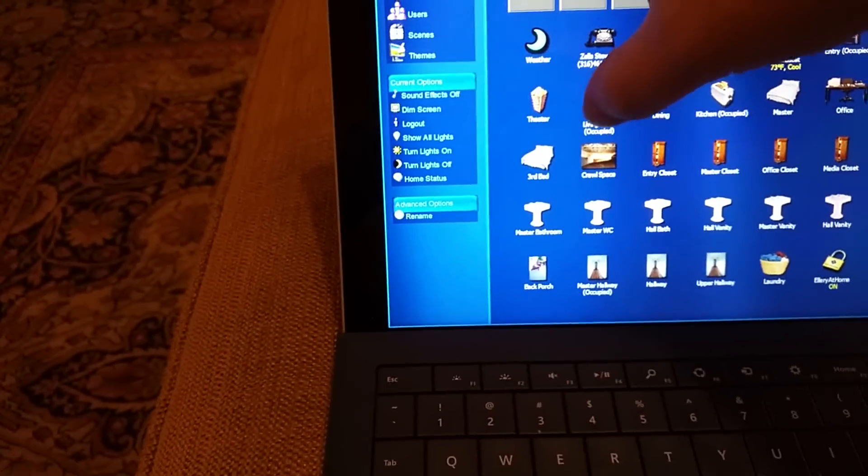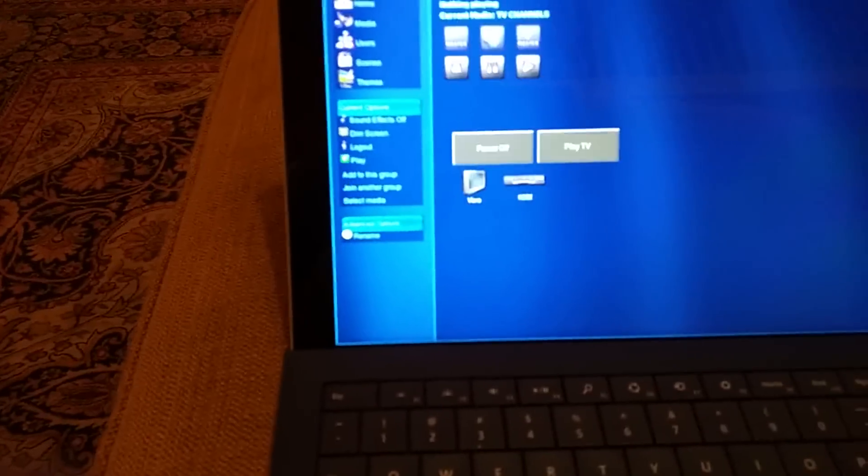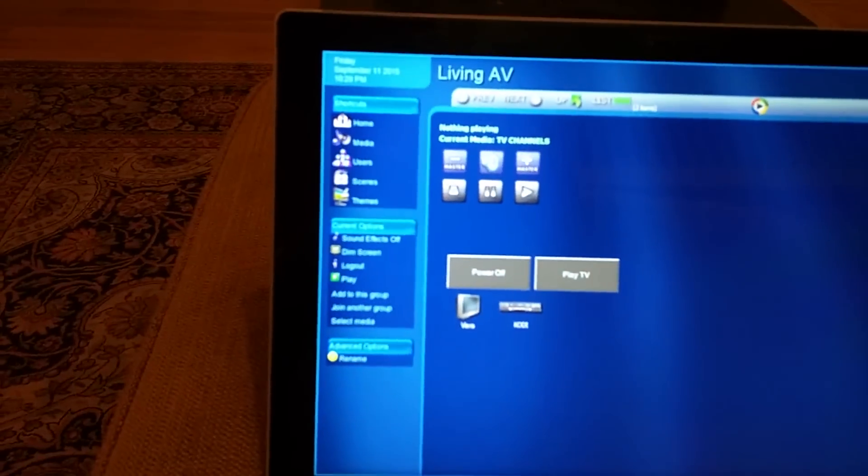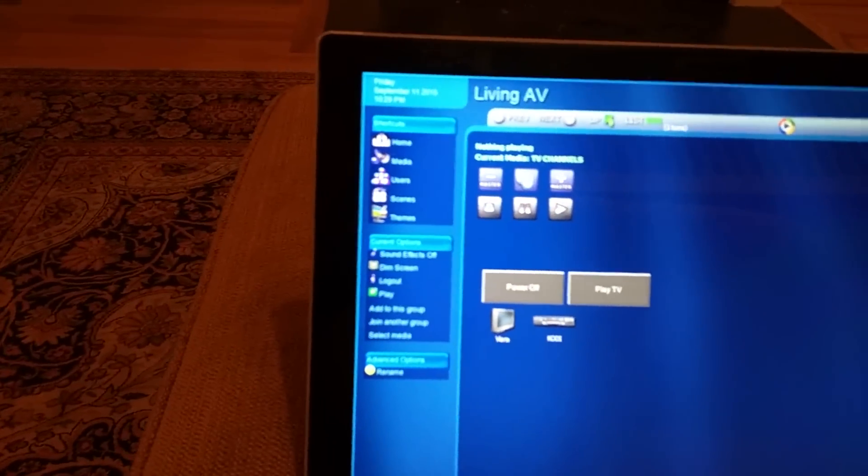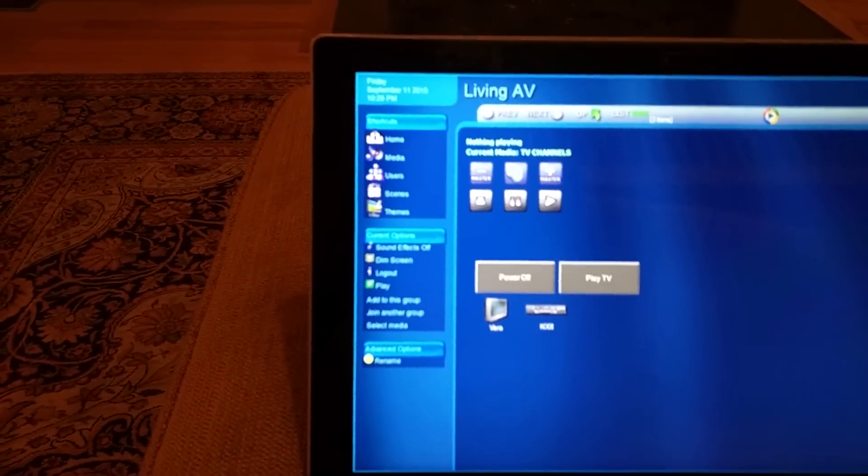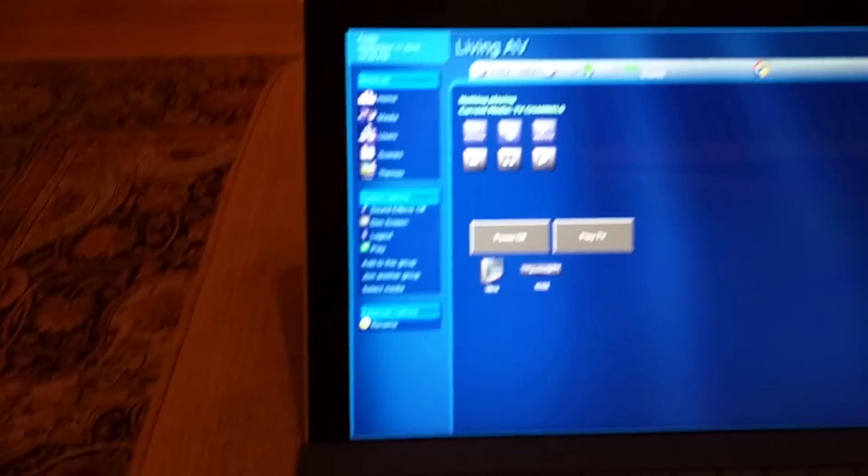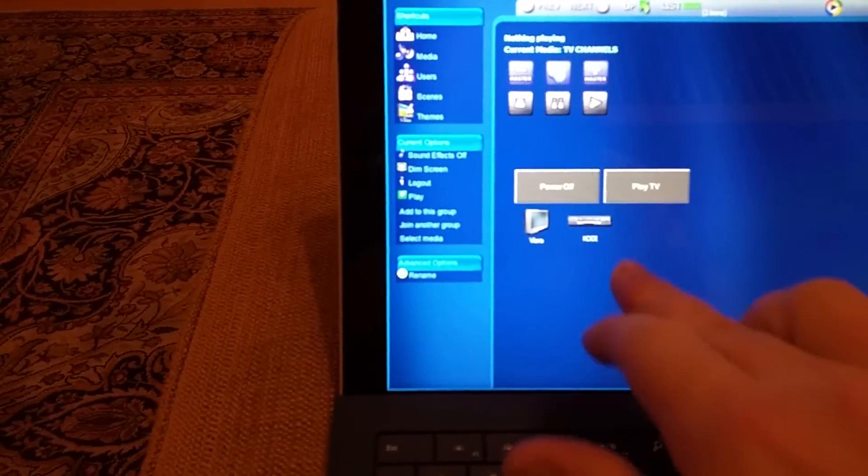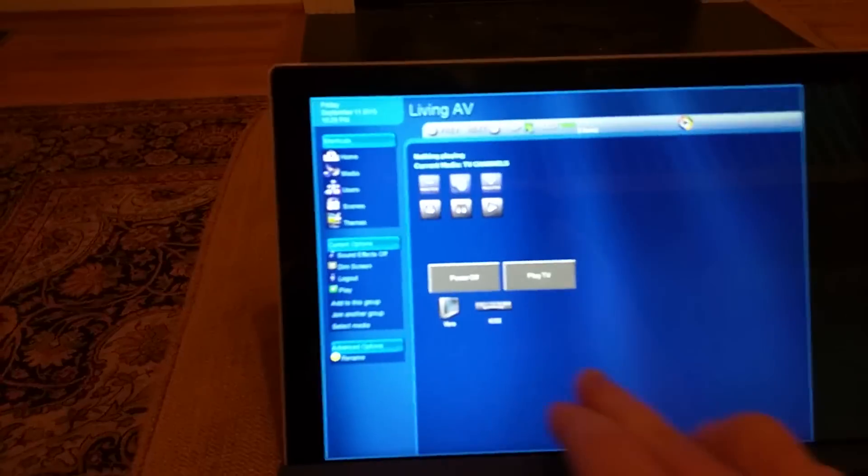And so this is the living room AV, so this is a media zone. So you just pass content to this media zone and it'll actually pick the devices down below that are compatible with that content.